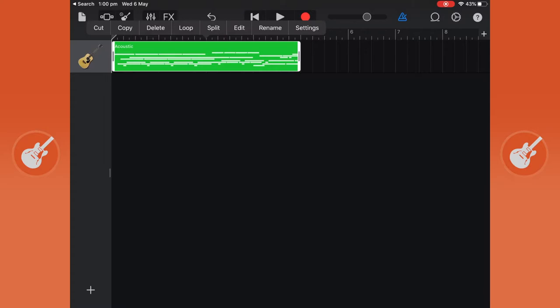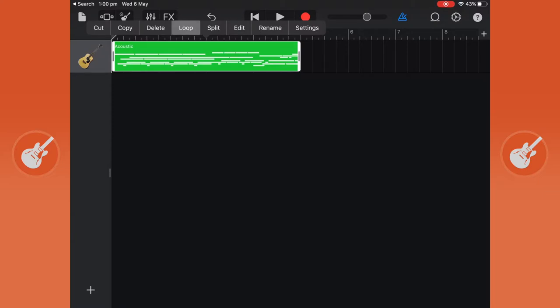I'm then going to tap on it again and you get all these options to cut, copy, delete, loop. We're going to loop this so it goes all the way to the end of bar 8.